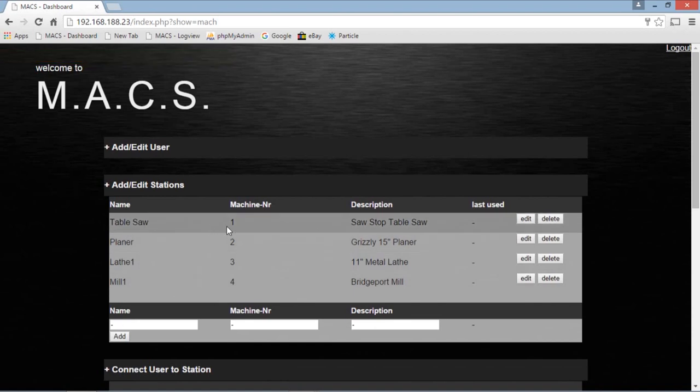And again, on the Max units, the jumpers were set up so these were numbered one, two, three, and four.